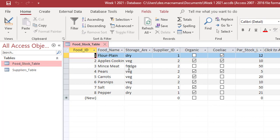Whereas the apples, the mince, the pears, the carrots and the parsnips are all coming from supplier ID number two. And you're thinking, well, who is supplier ID number two?